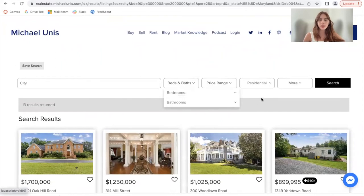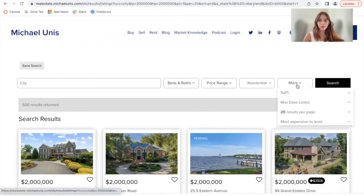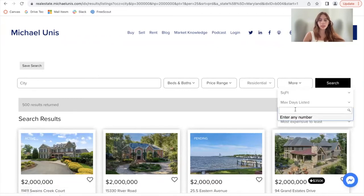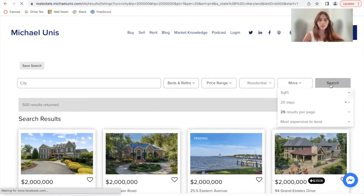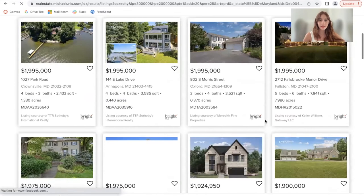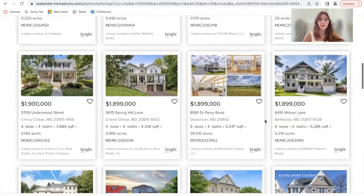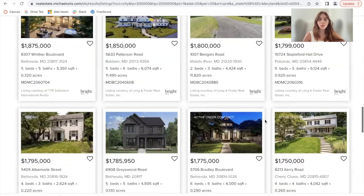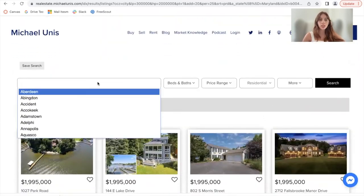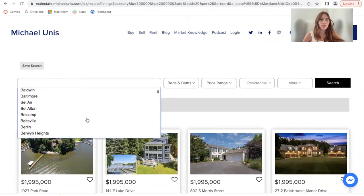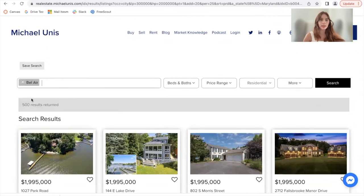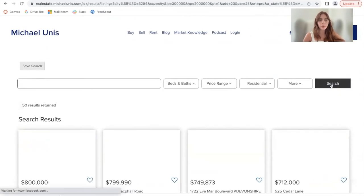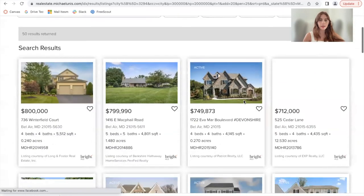I'm going to delete this criteria and add in another one. I just want properties that were listed a maximum of 20 days ago. And these are the properties listed a maximum of 20 days ago. I can also change the city — so if I only want properties in Bel Air, for example, I can add in that criteria.